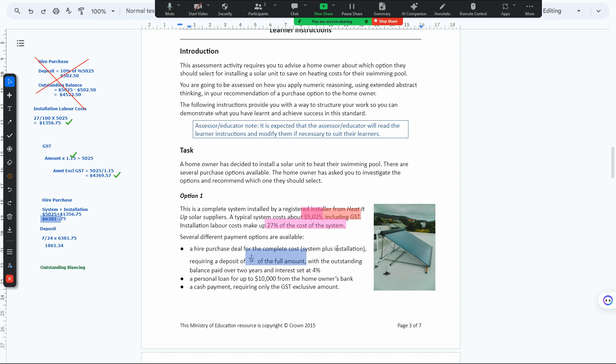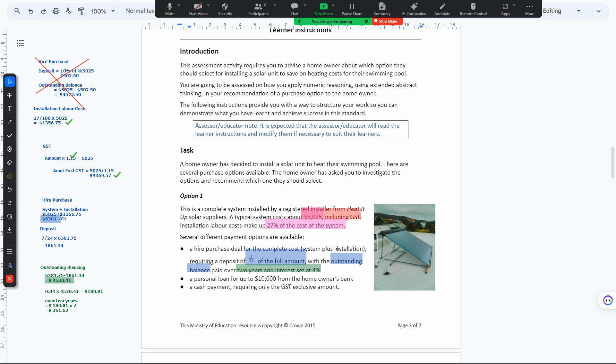That's the deposit. A deposit gets removed from the purchase price. We get installation and the system, but we subtract the deposit. The total amount is 4520.41, then we have 361.63 over two years.